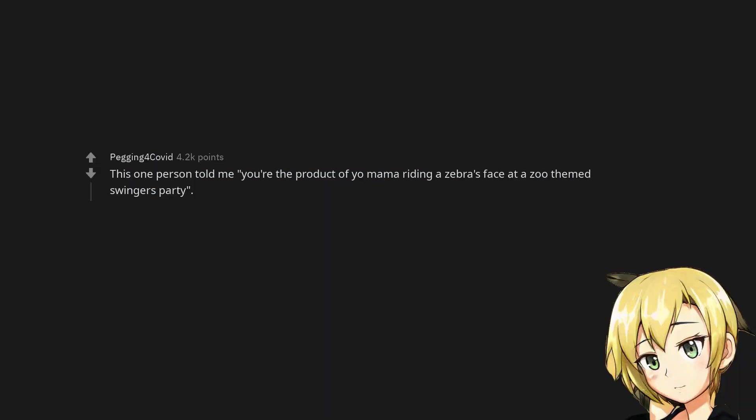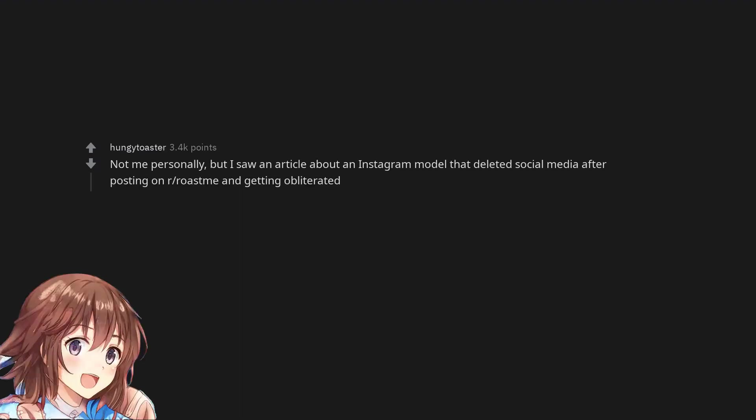This one person told me, 'You're the product of yo mama riding a zebra's face at a zoo-themed swingers party.' Not me personally, but I saw an article about an Instagram model that deleted social media after posting on r/roastme and getting obliterated.